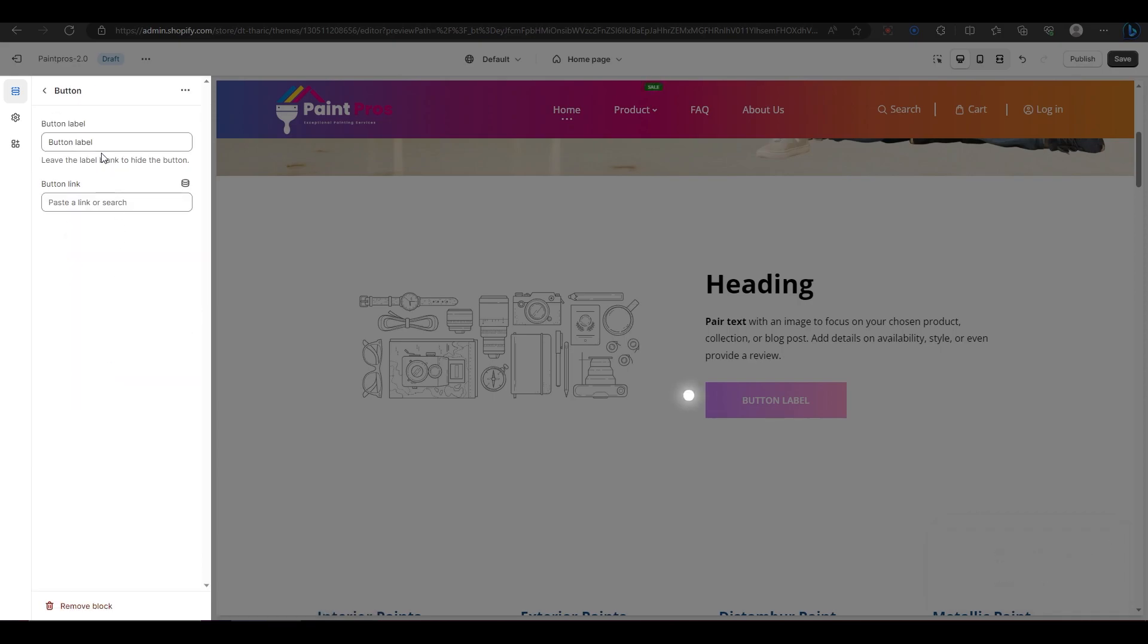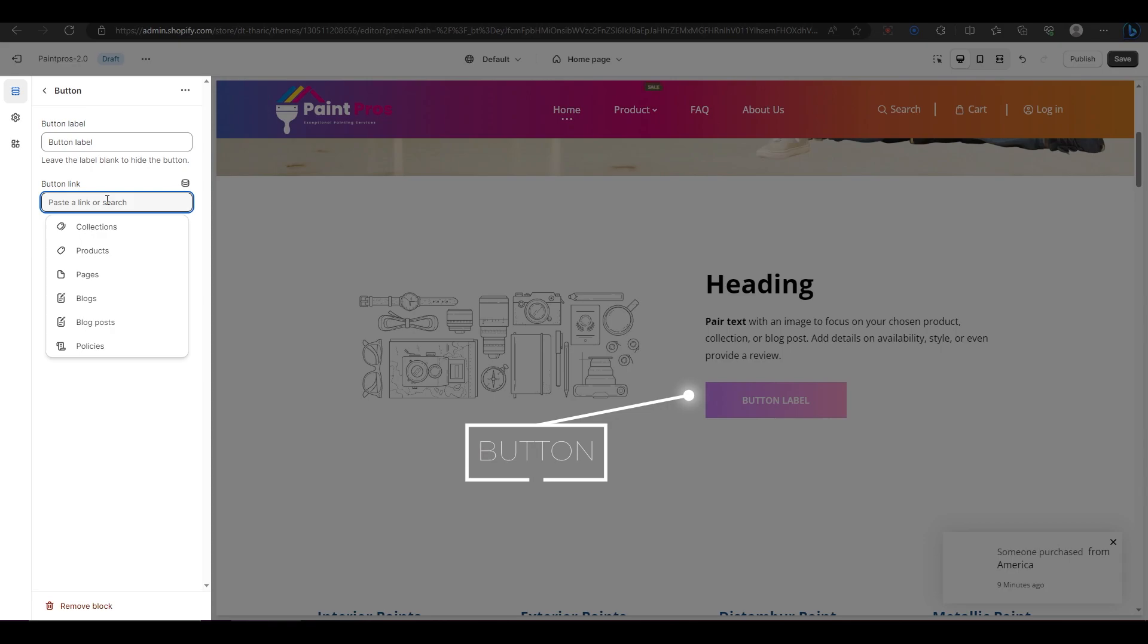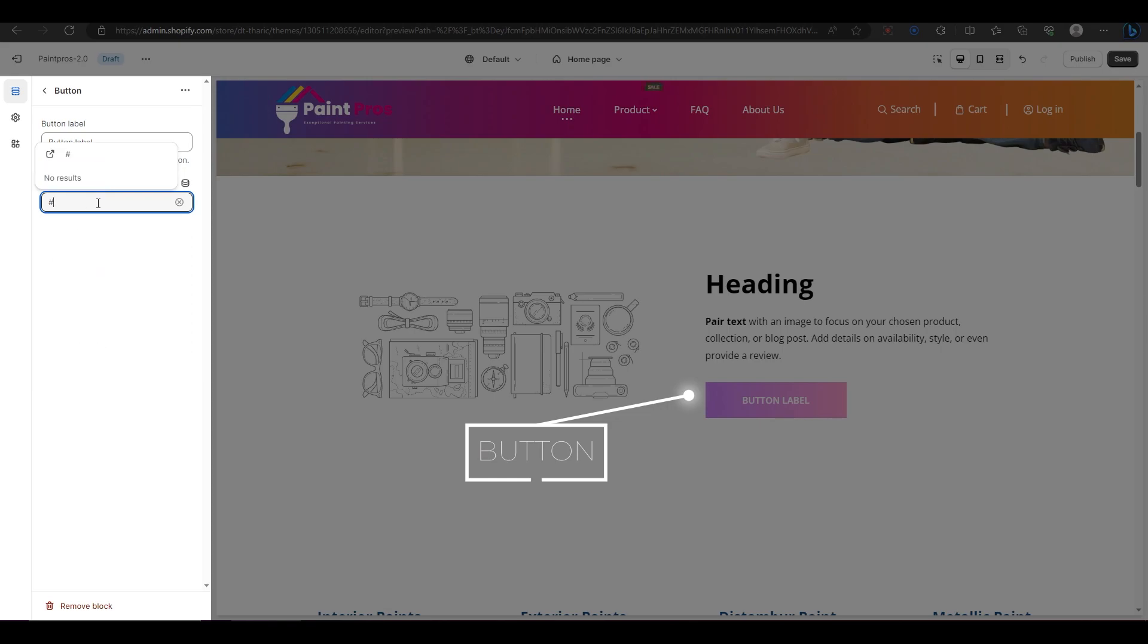For the button block, you can change the label of the button and add a link to it. This way, when someone clicks on the button, they will be directed to another page on your website which you gave.